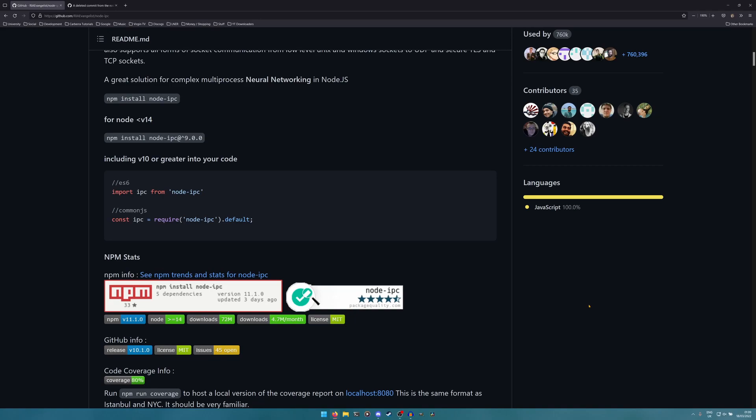This isn't some new project that suddenly sprung up as some sort of crazy malware disguising itself as something else like a trojan horse would. This is a well-respected, well-used library that has been hijacked by its own developer.